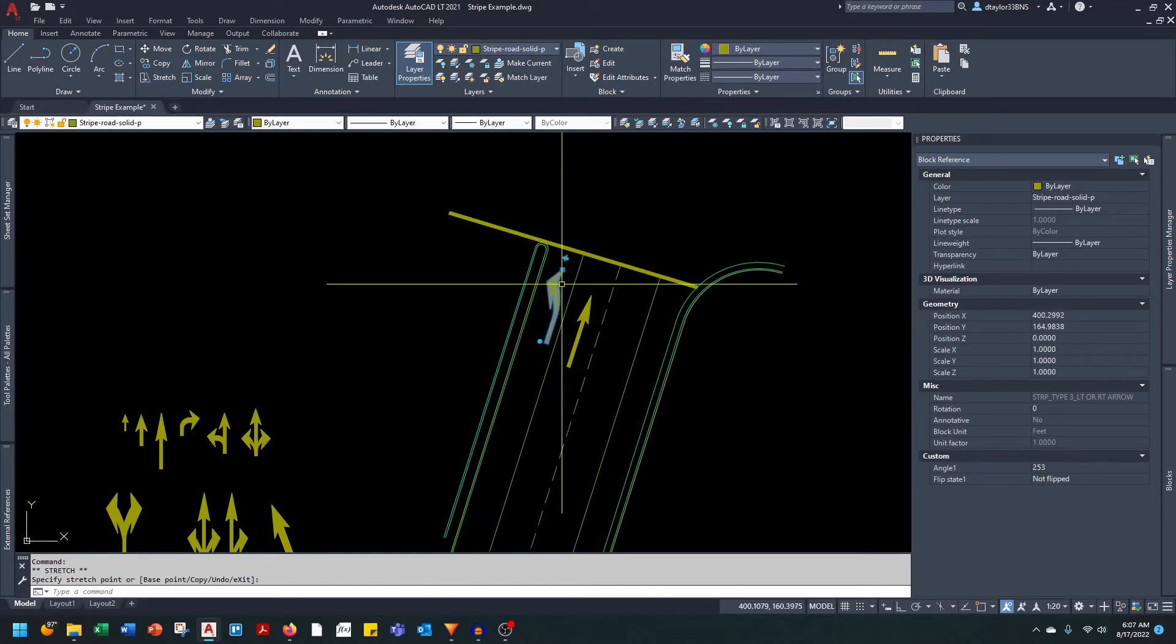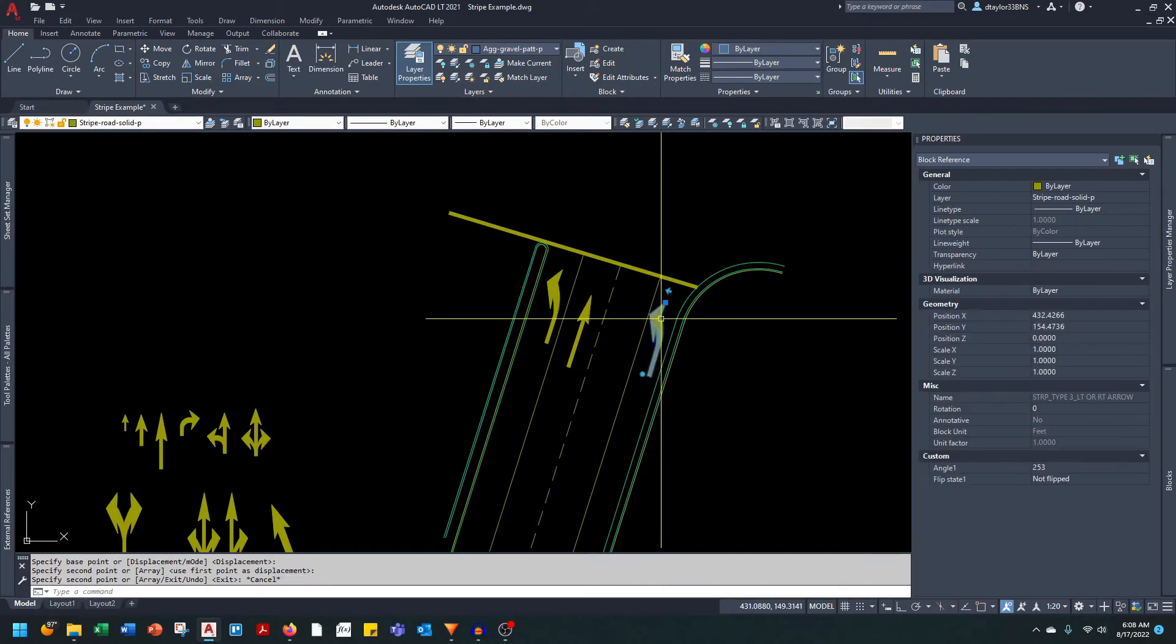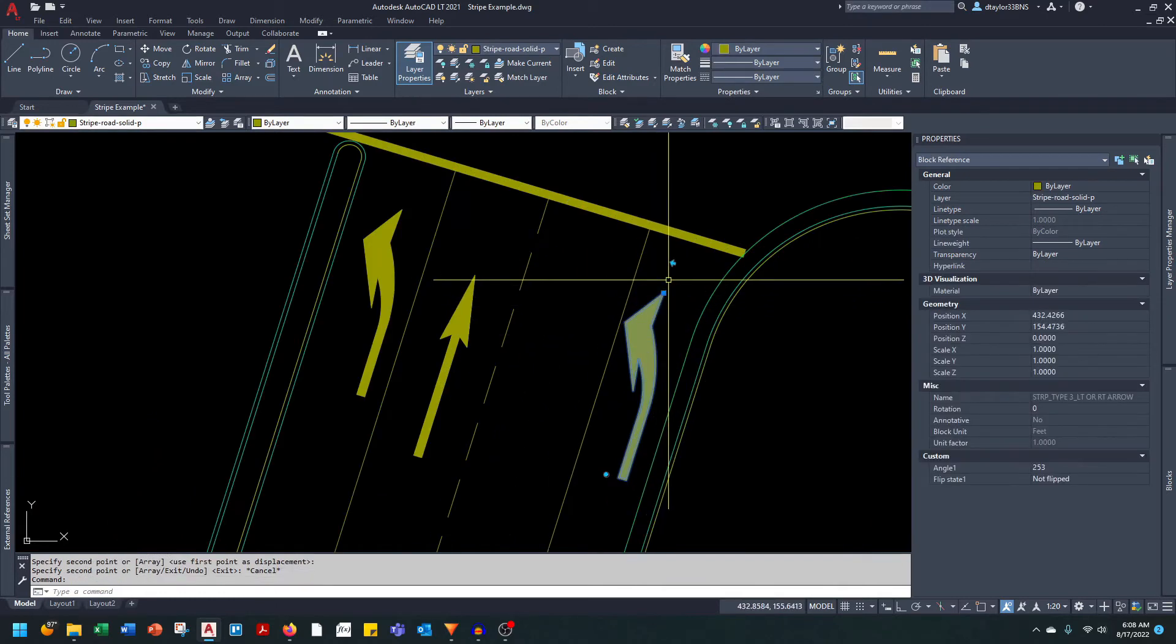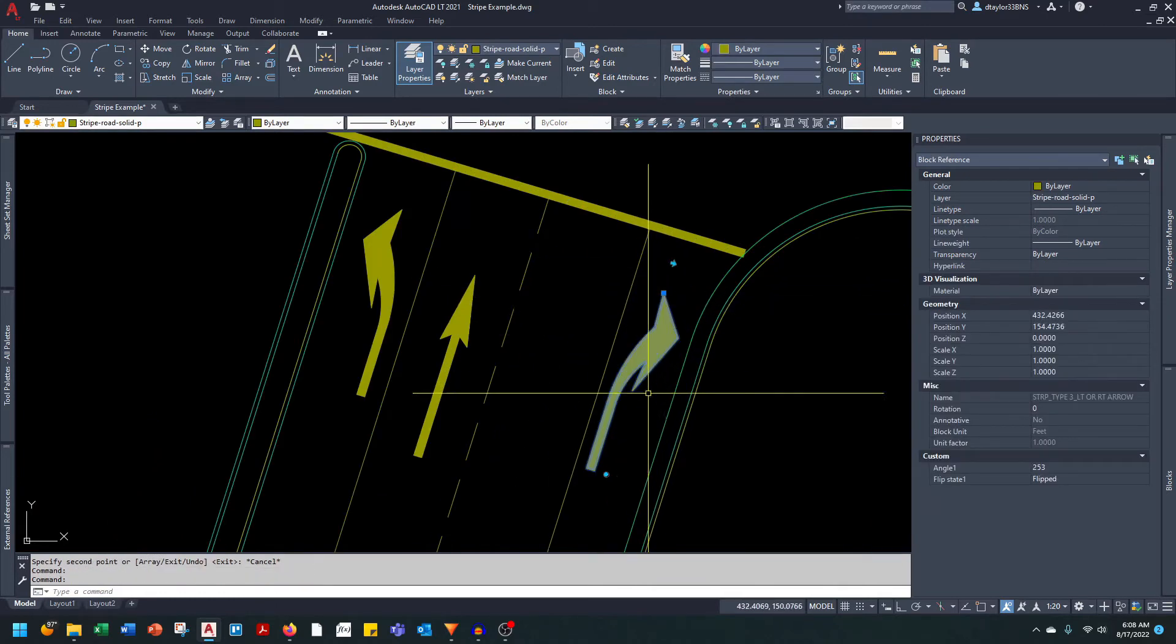Same drill, and then we can take the same block and use it for the right-hand turn. We just basically flip it over.